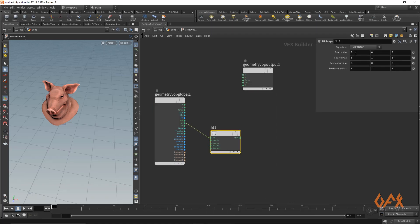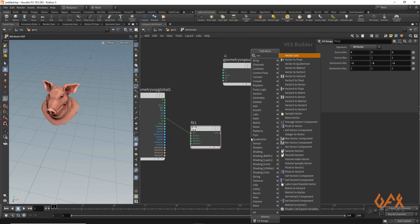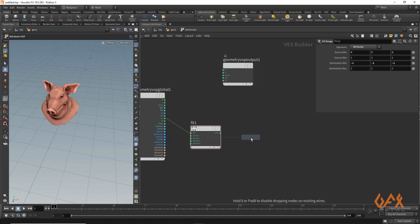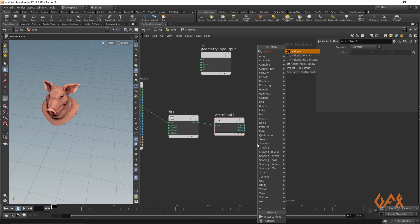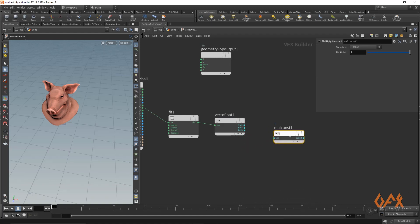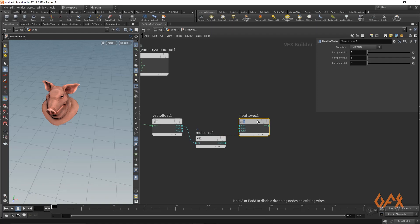I press fit range and remap from 0 to 1 to minus 1 to 1. Then I need to set this information in my XZ plane, so I apply vector to float. Then I apply a multiply by constant node and multiply this value by minus 1.